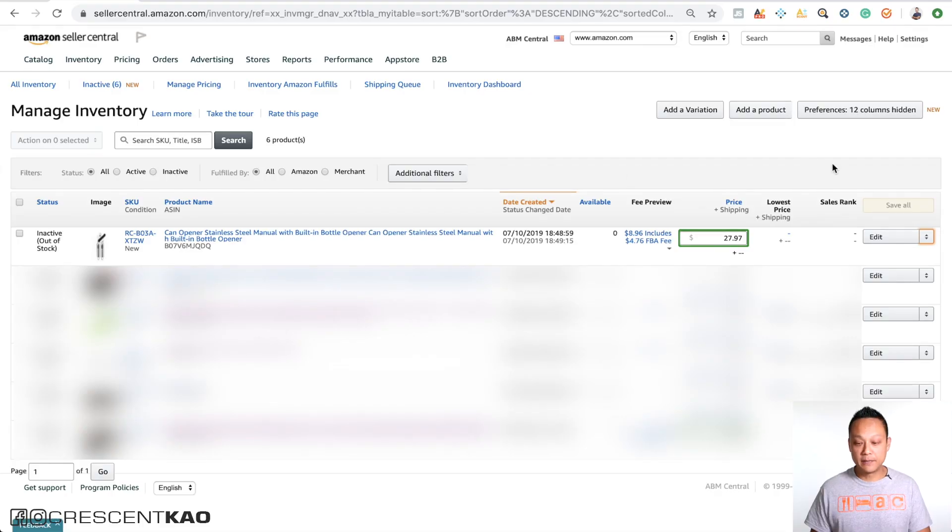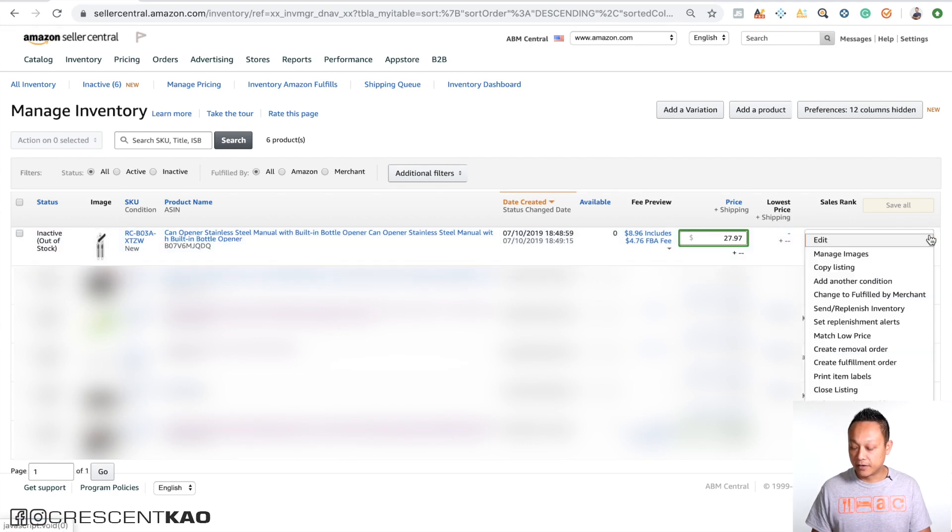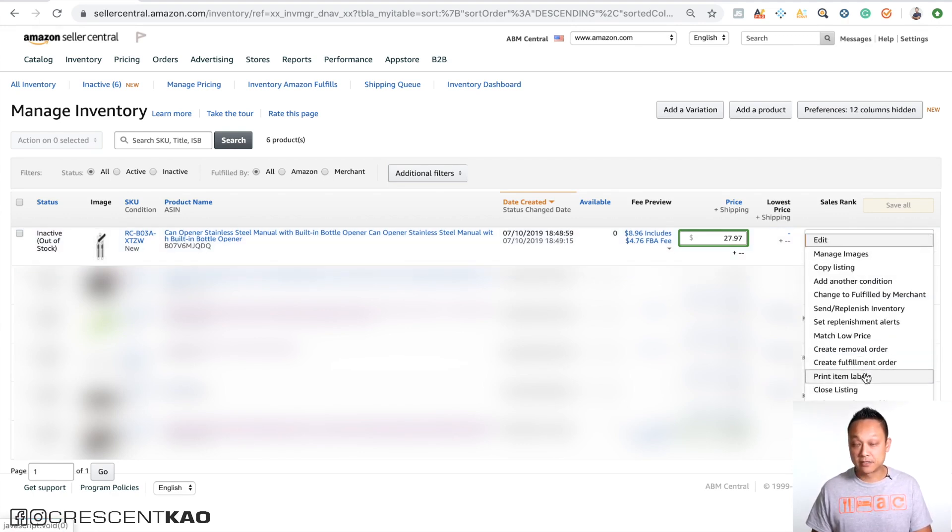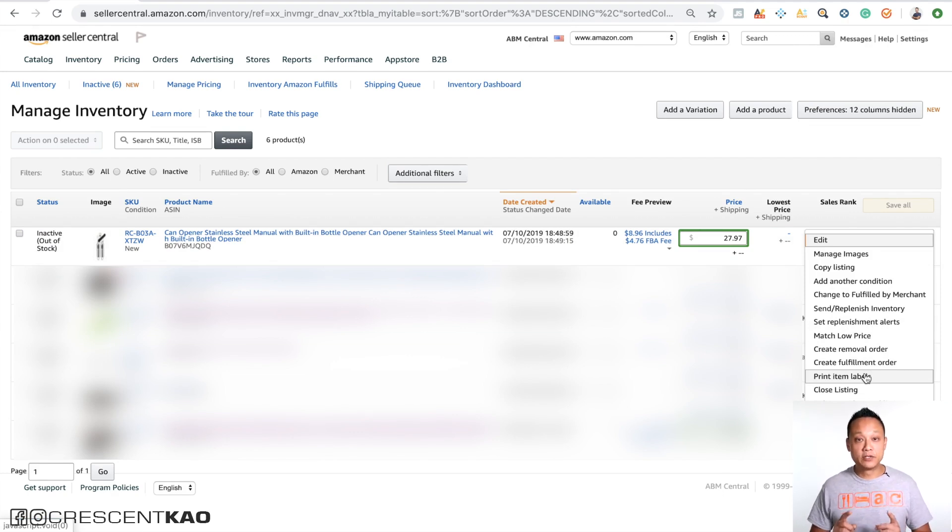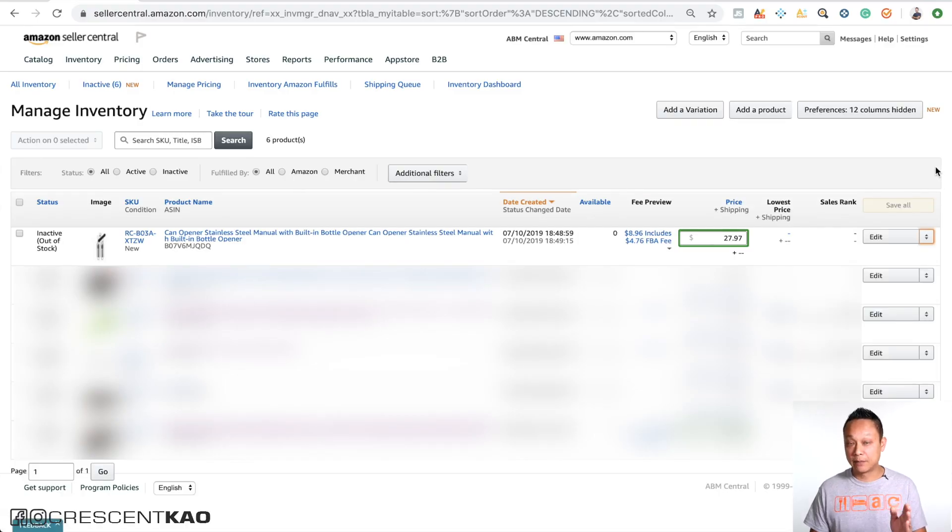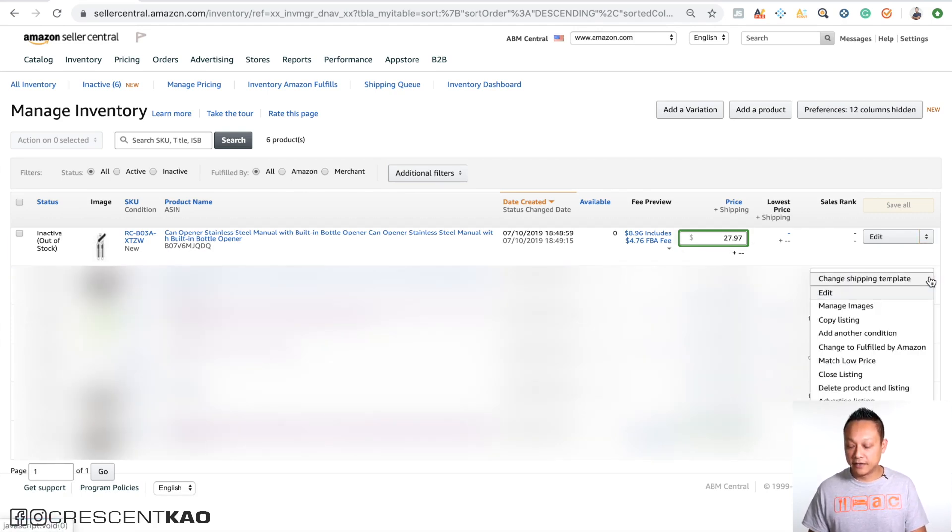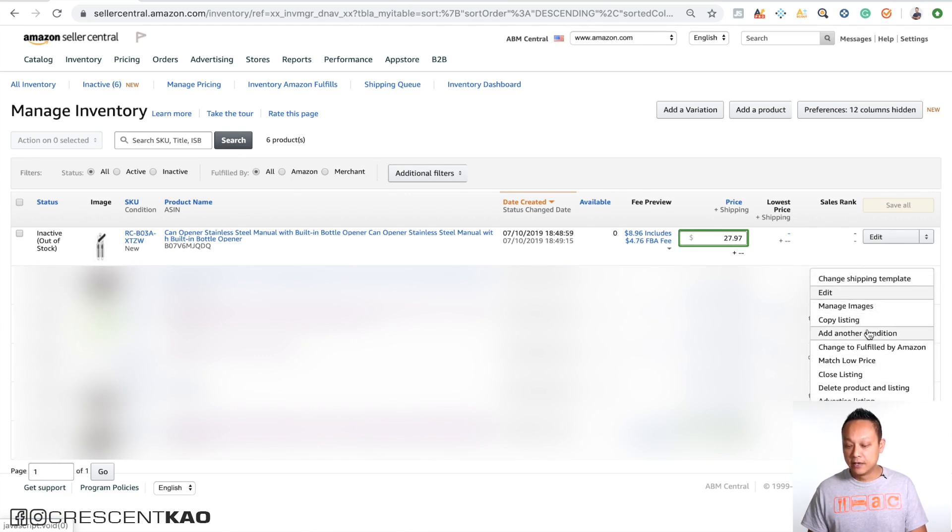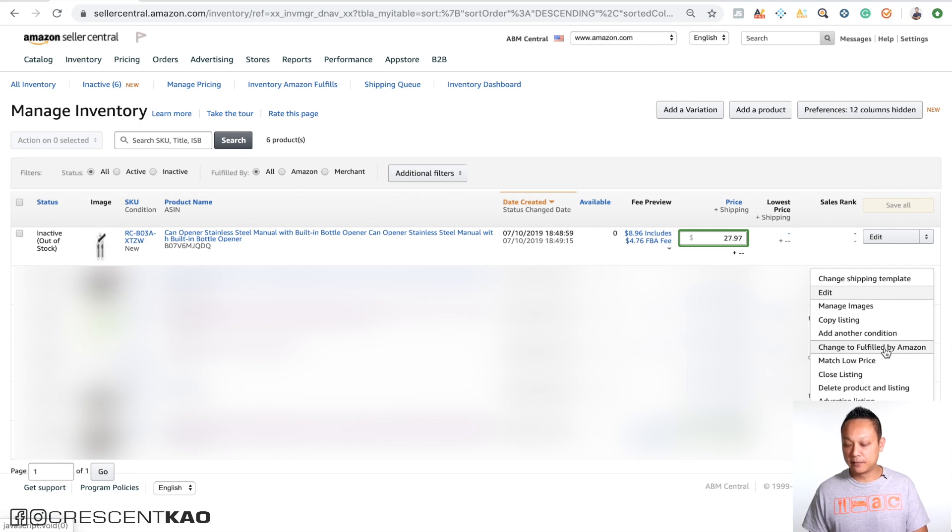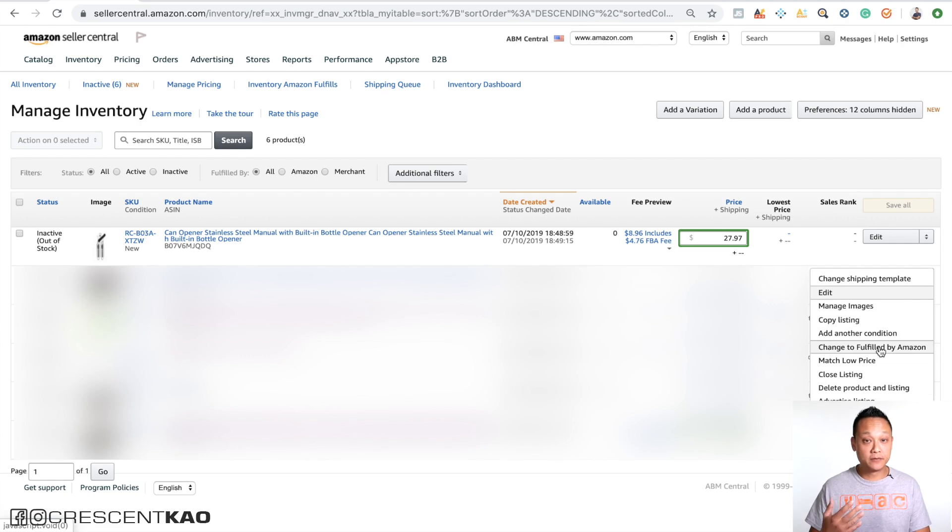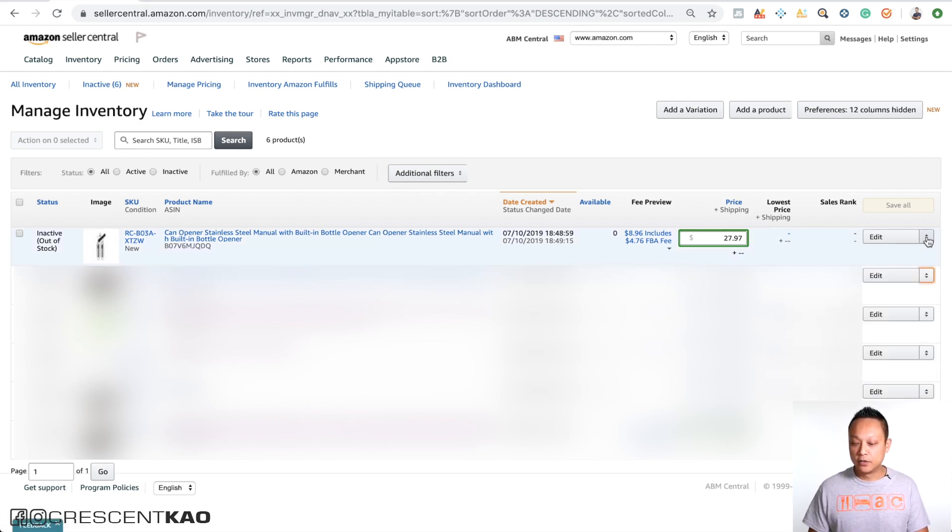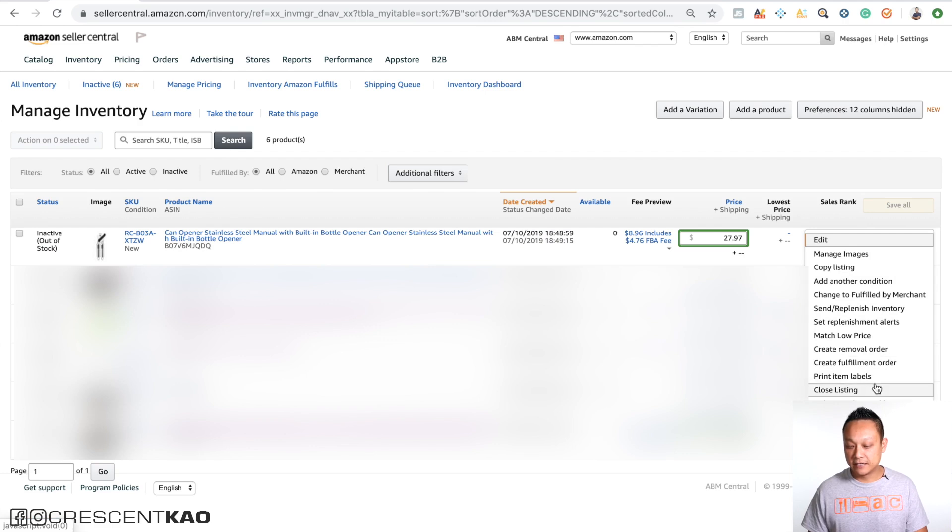There's two ways you can download the FNSKU. The first is in Seller Central. If you go to the manage inventory page and click on the edit button arrow here, you can see an option that says print item labels. Now if you don't see this option, then there's one of two things that happened. First, you didn't create your listing with the Amazon FBA option, meaning Amazon's going to fulfill your orders for you, or for whatever reason as you saved your listing, Amazon switched it from fulfilled by Amazon to fulfilled by merchant. If that's the case, which happens more frequently than you think, then what you'll see in the edit button window is you won't see the print item label option, and you'll see change to fulfill by Amazon. If that's the case, make sure you click on this option to change it to fulfill by Amazon.